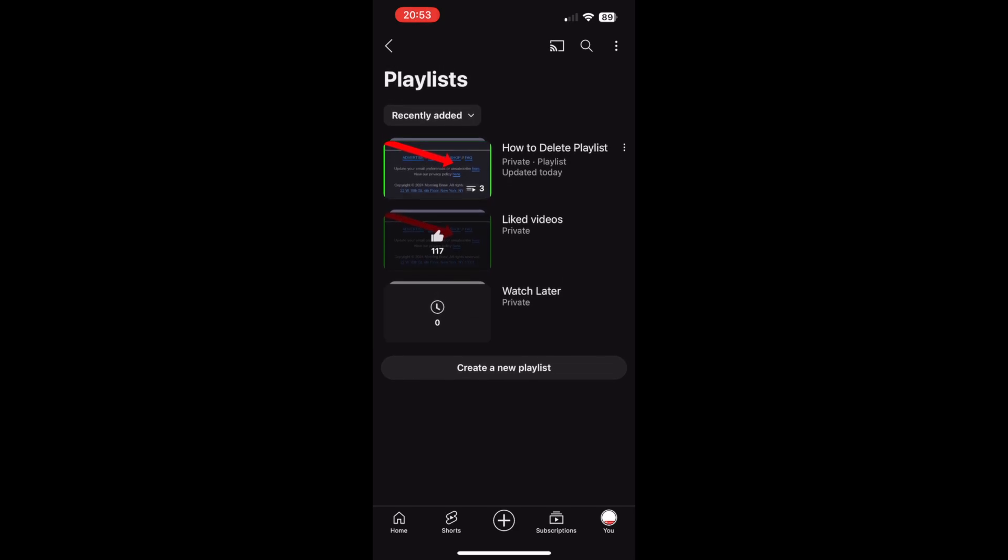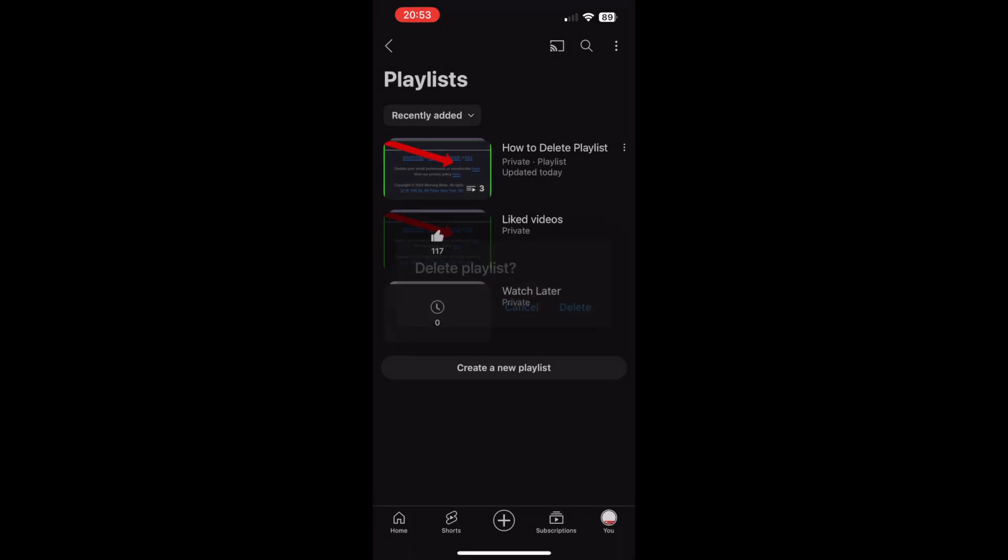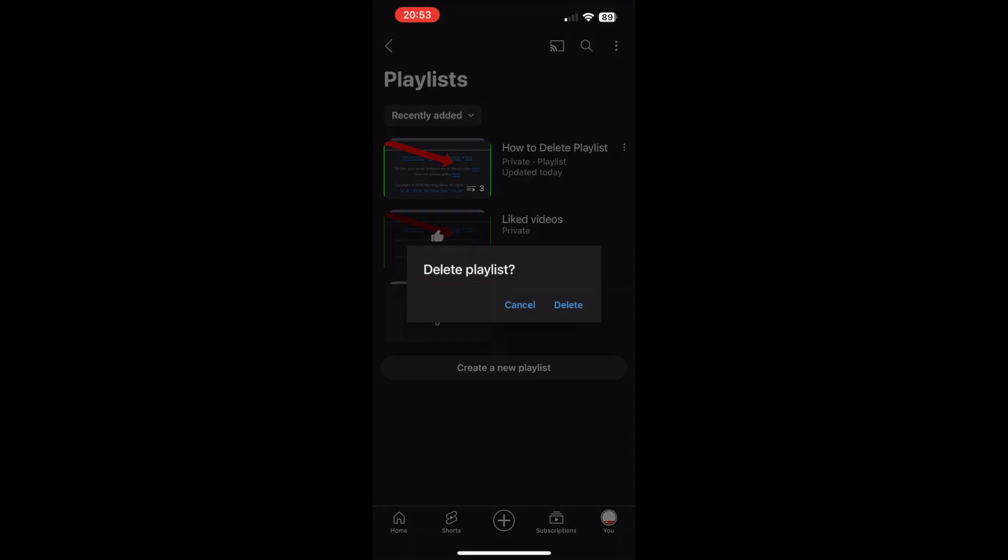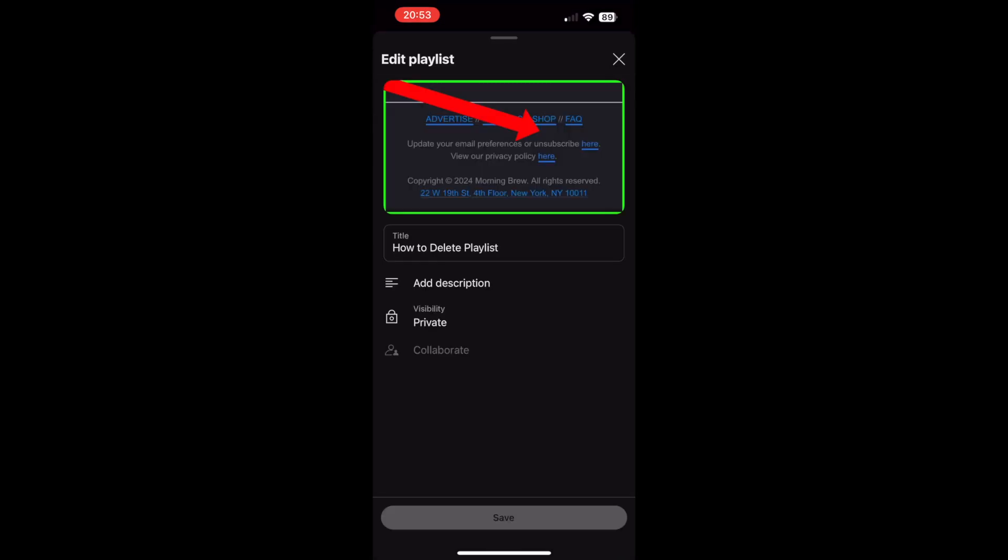Then click on delete at the bottom of the screen, then click the delete button to confirm. It should all be done.